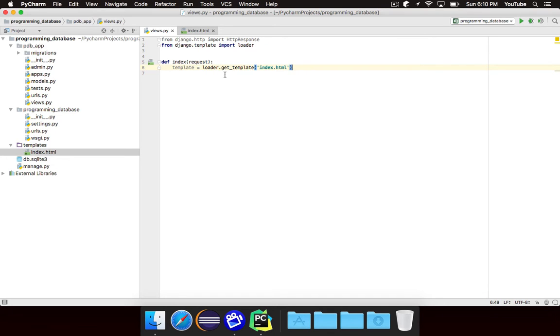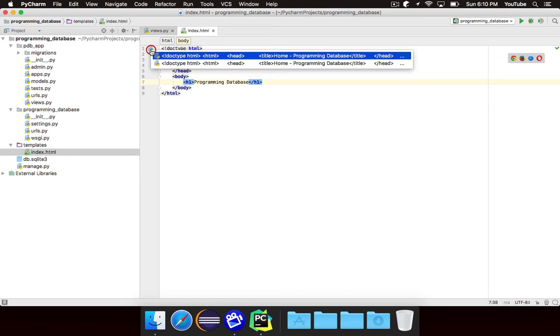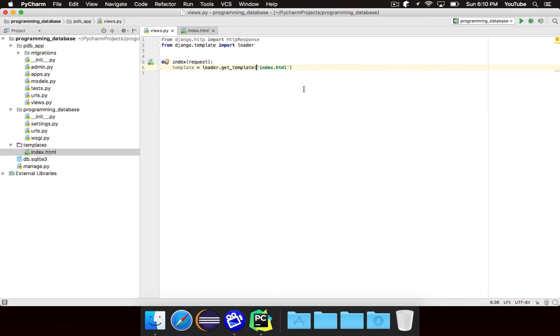Now you'll notice that as soon as this happens we get this little H icon in the gutter. And if I click on that it takes me to the index dot HTML file. Likewise here we see this Python and if I click on that it will take me to the index function. So you can see that there's a link established between that template and that view. And the link is that the view will load that template.